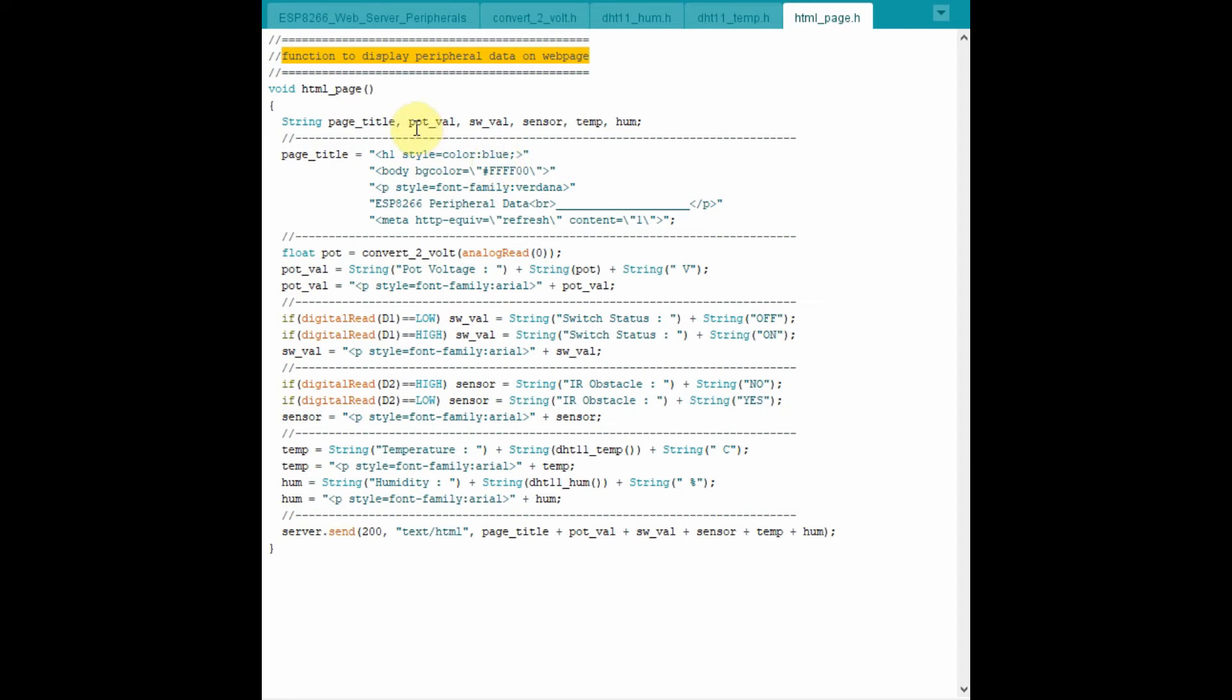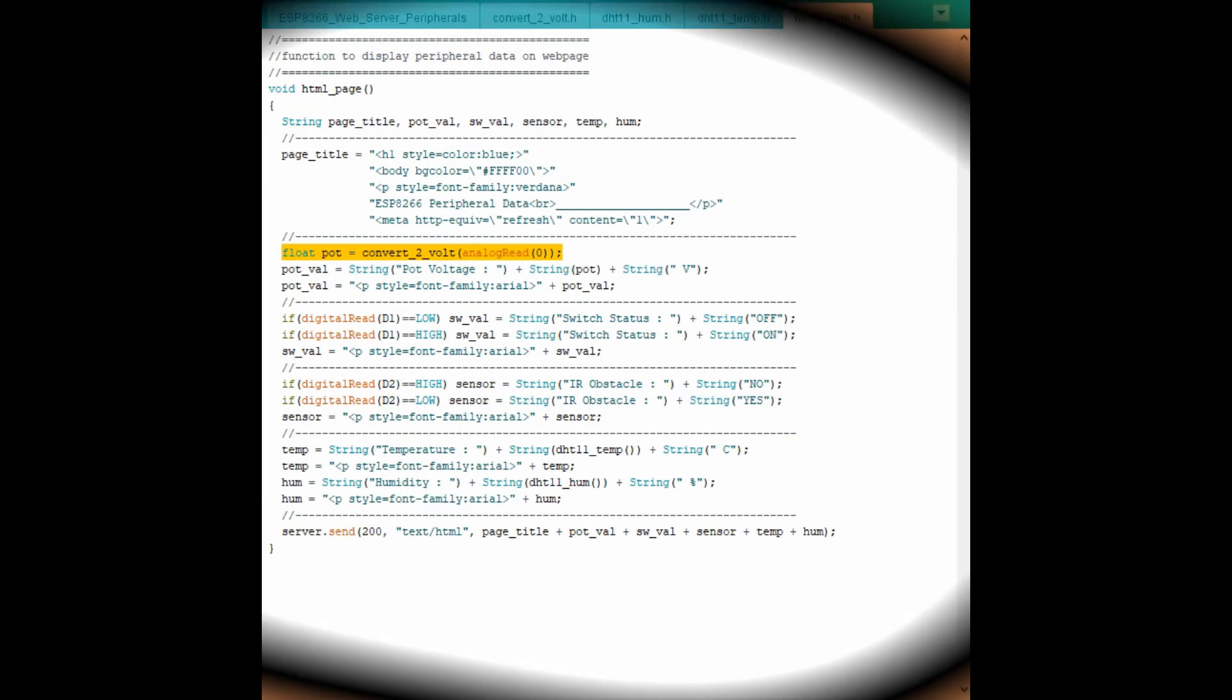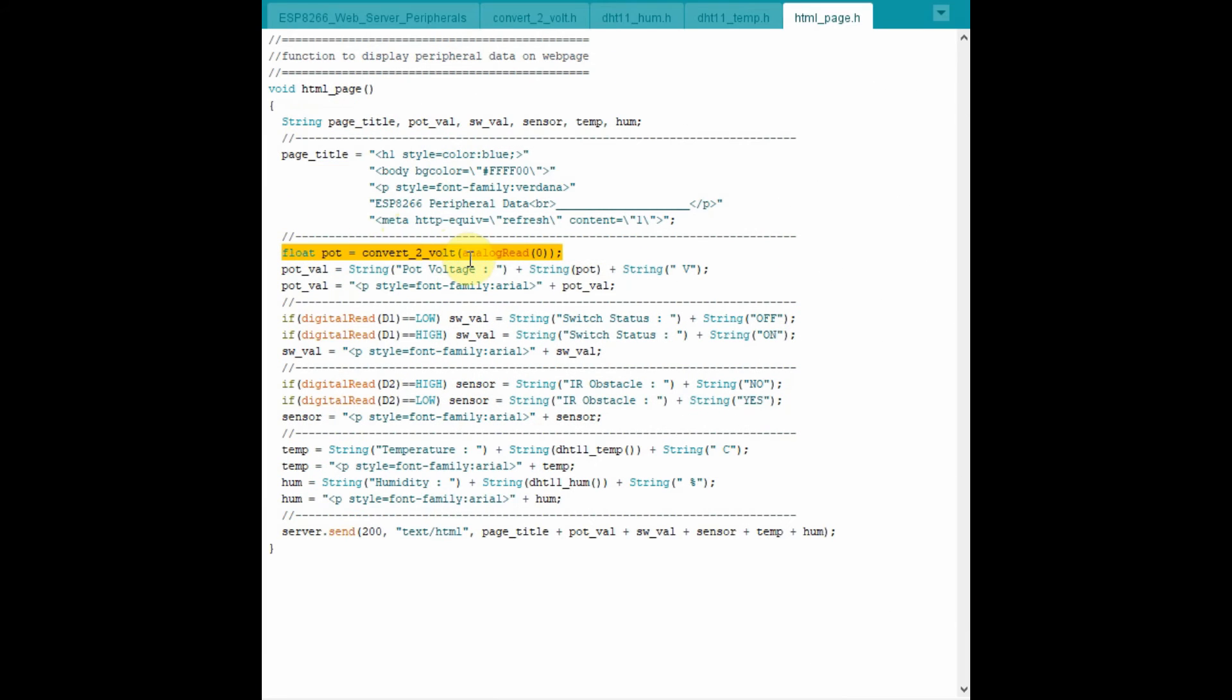The purpose of function HTML page is to display the peripheral data on the web page. So this part of the code is to display the title of the page using HTML code stored in a string called pageTitle. In this statement, the analog input is read, which is an integer value,